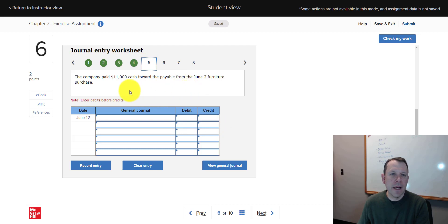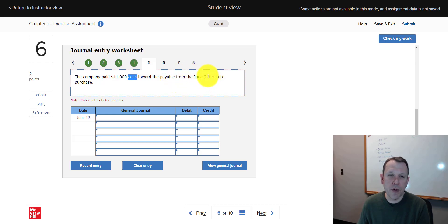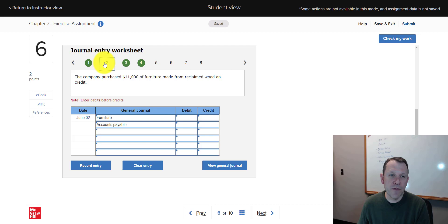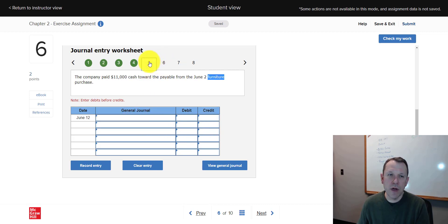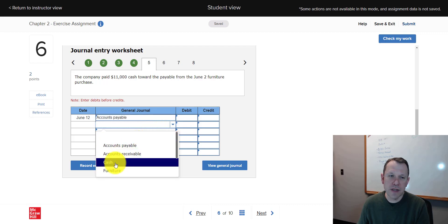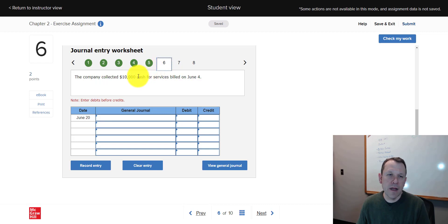Number five: the company paid cash — there it is — so we're paying out, meaning cash is a credit. We're paying for that furniture we purchased earlier on credit. That payable was originally a credit; now we're paying it off, so it becomes our debit. Cash is leaving us, so that's the credit. Some of these transactions are connected to earlier ones — keep that in mind.